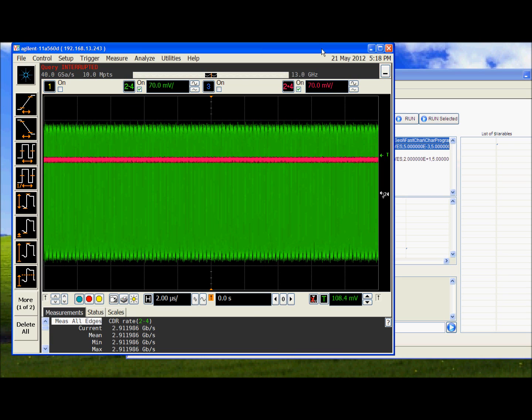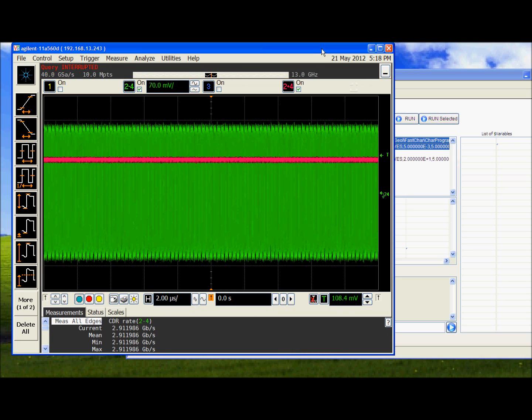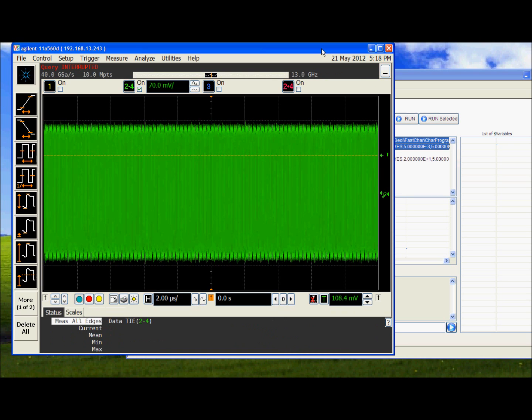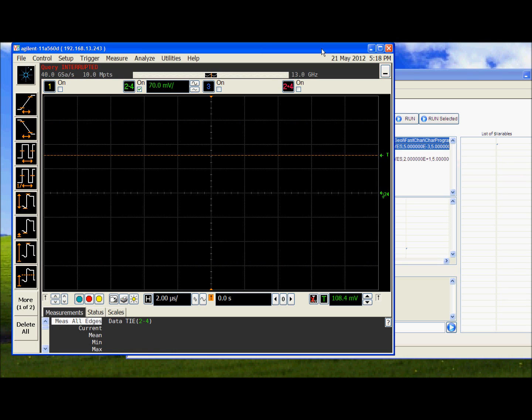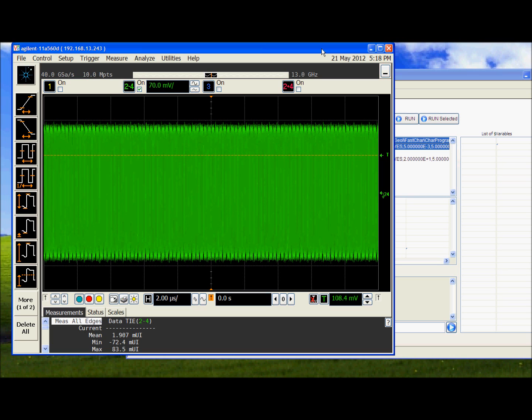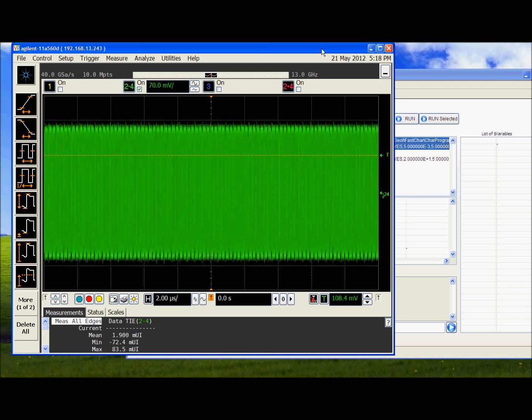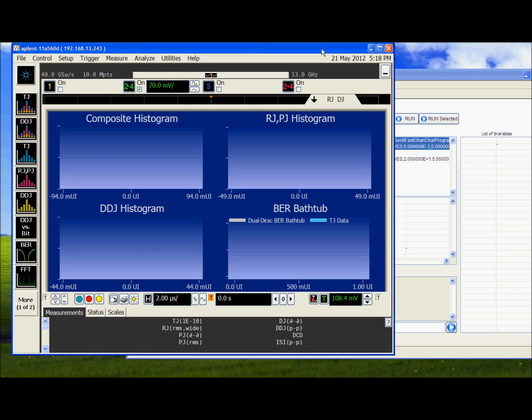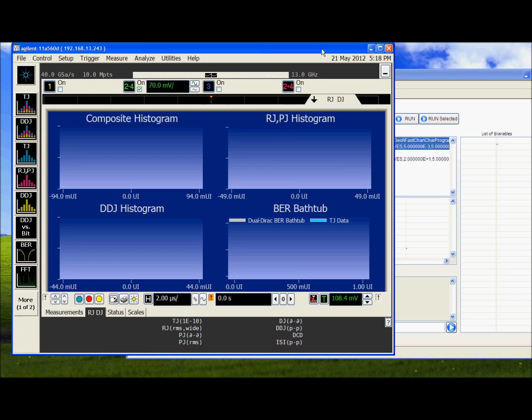We will configure the oscilloscope for the Jitter test. So FASCARE is configuring the oscilloscope for the Jitter test. It is configured.